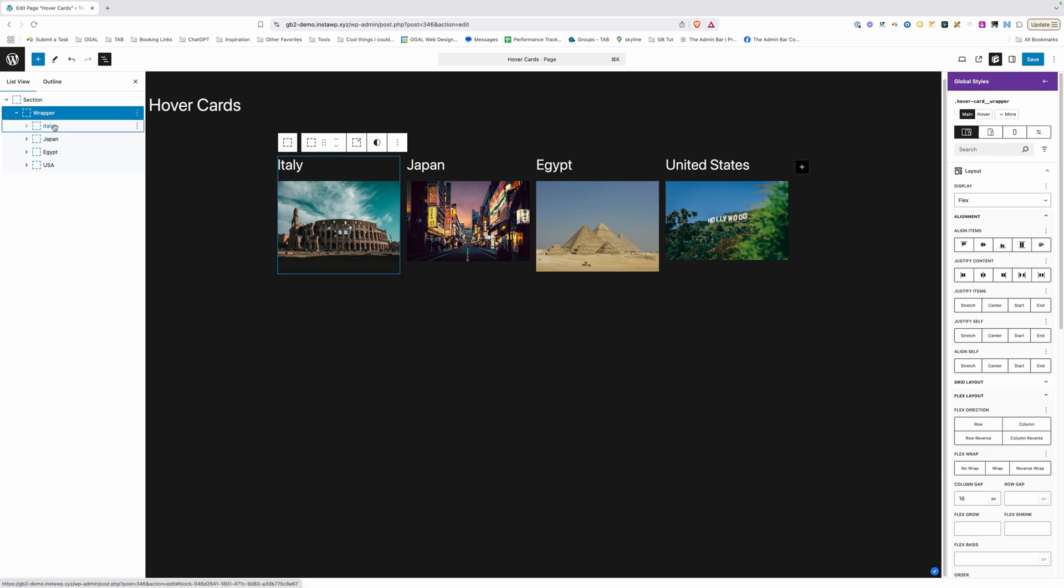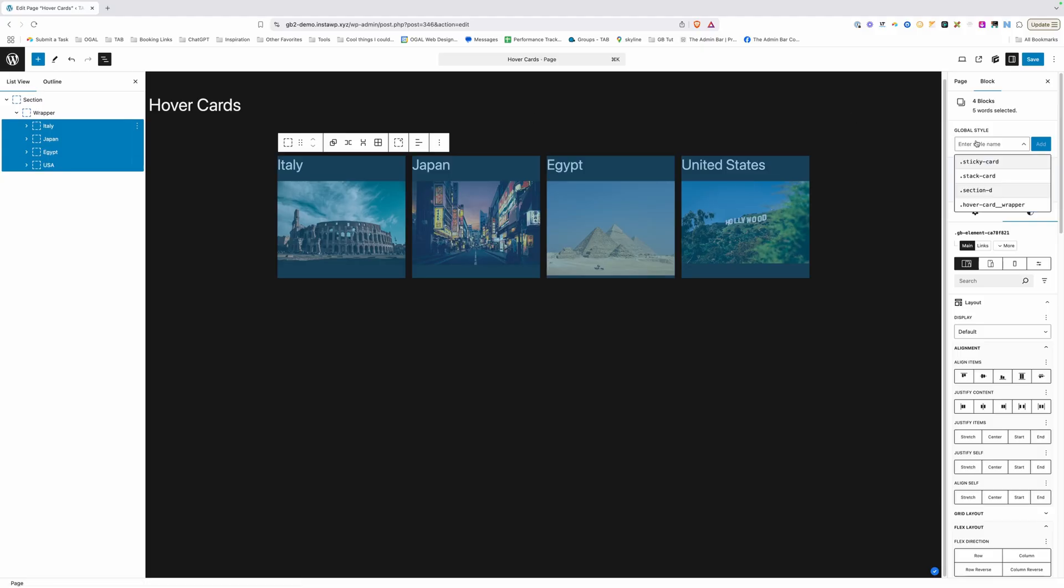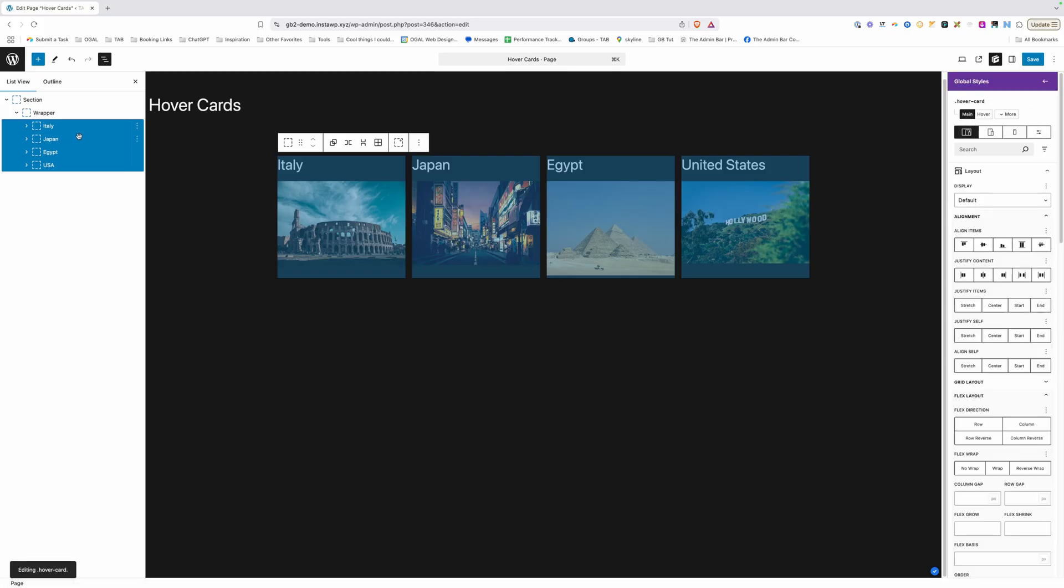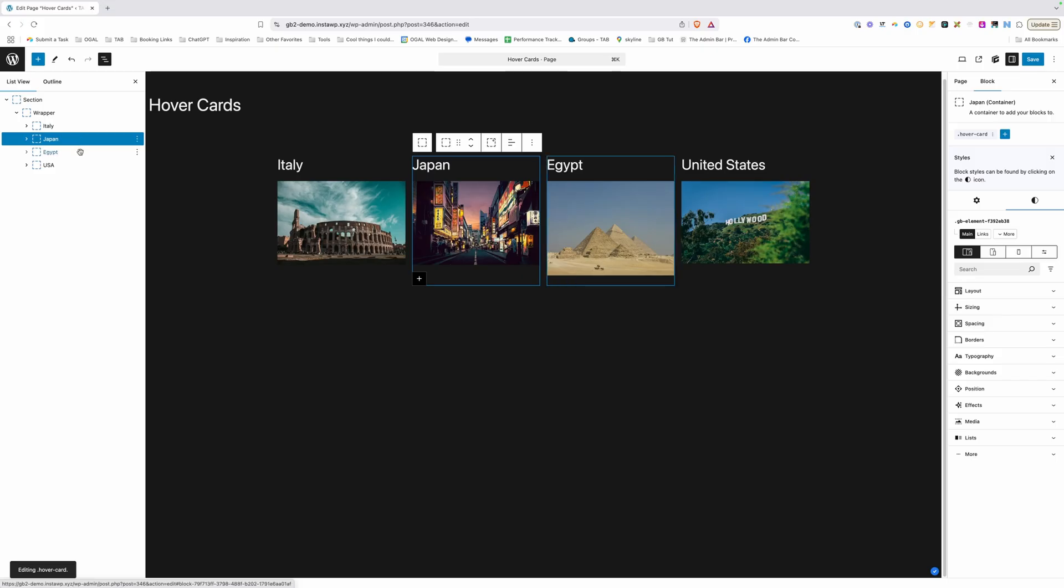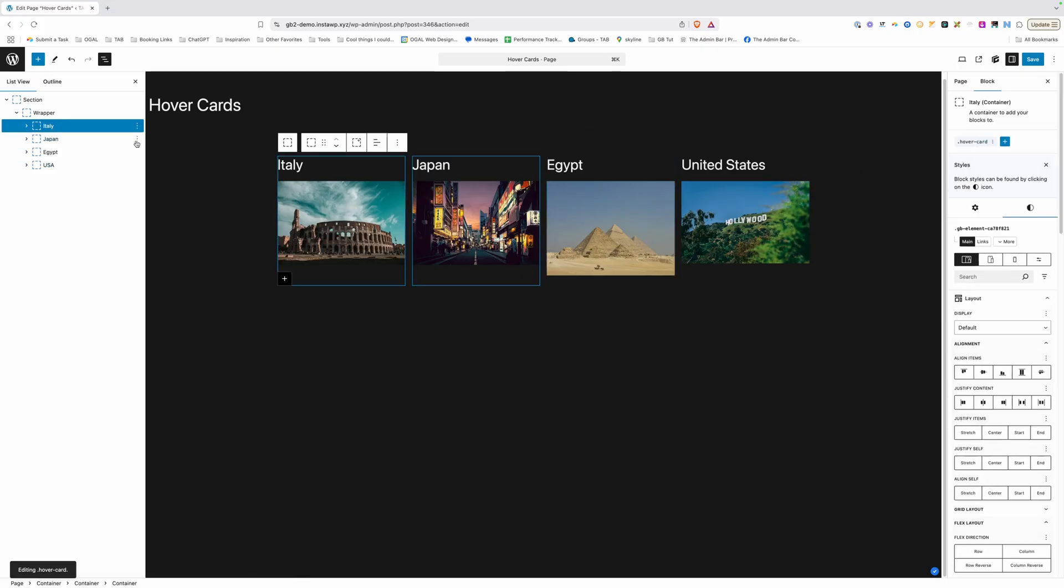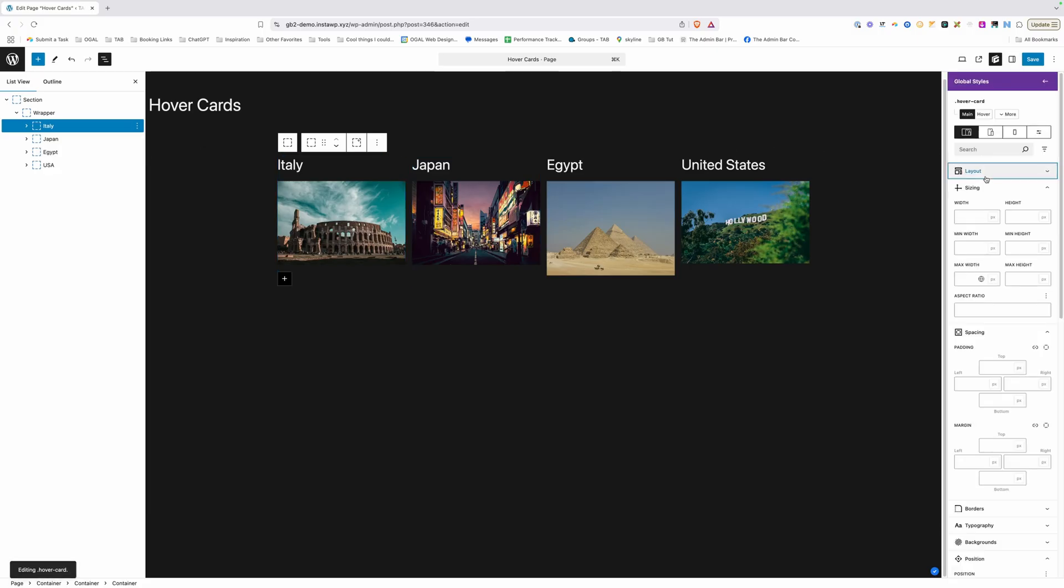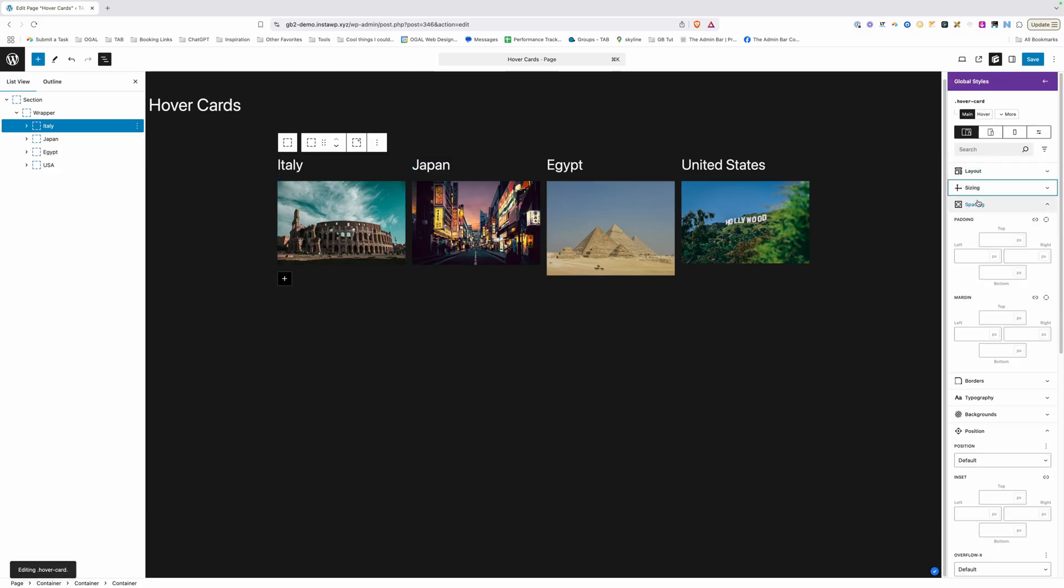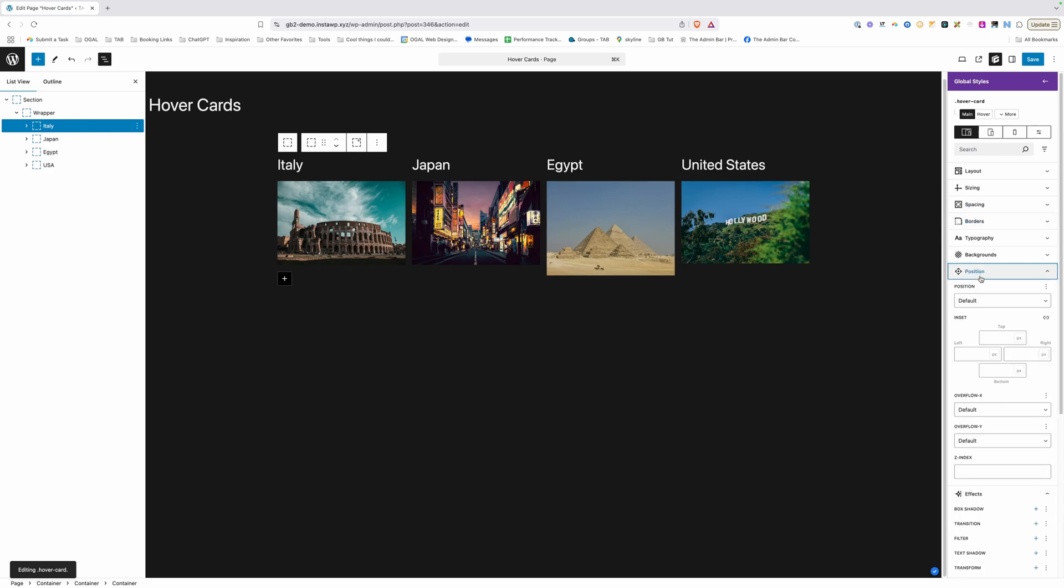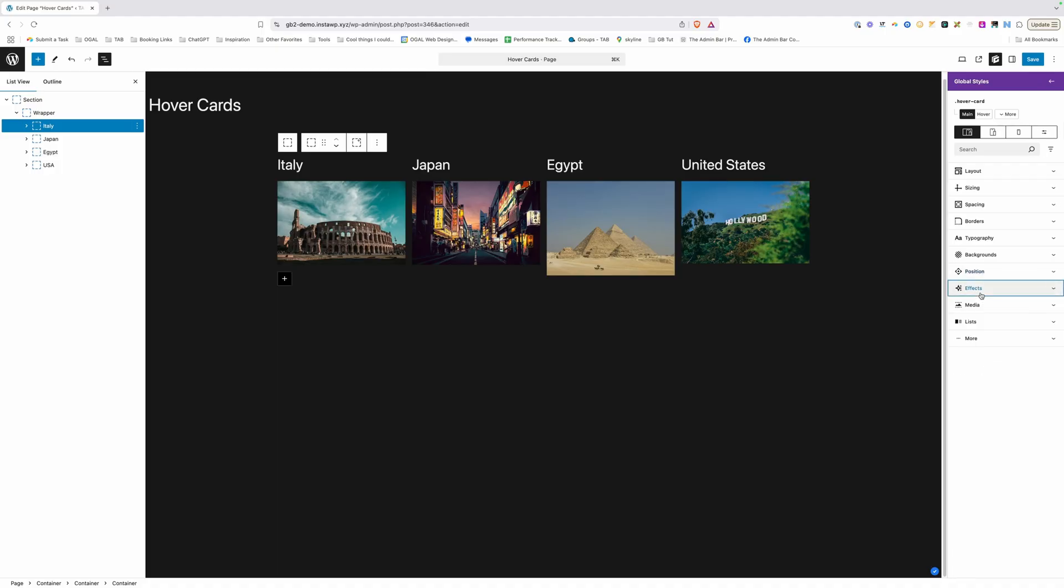So I'm going to go ahead and select each one of our cards in here by holding shift on my keyboard and I'm going to add a class to each one of these cards. We'll just go ahead and call this hover-card and hit create. Now because I had all four of these cards selected, it's gone ahead and added the class to each one of these cards individually and that saves us from having to do them one by one.